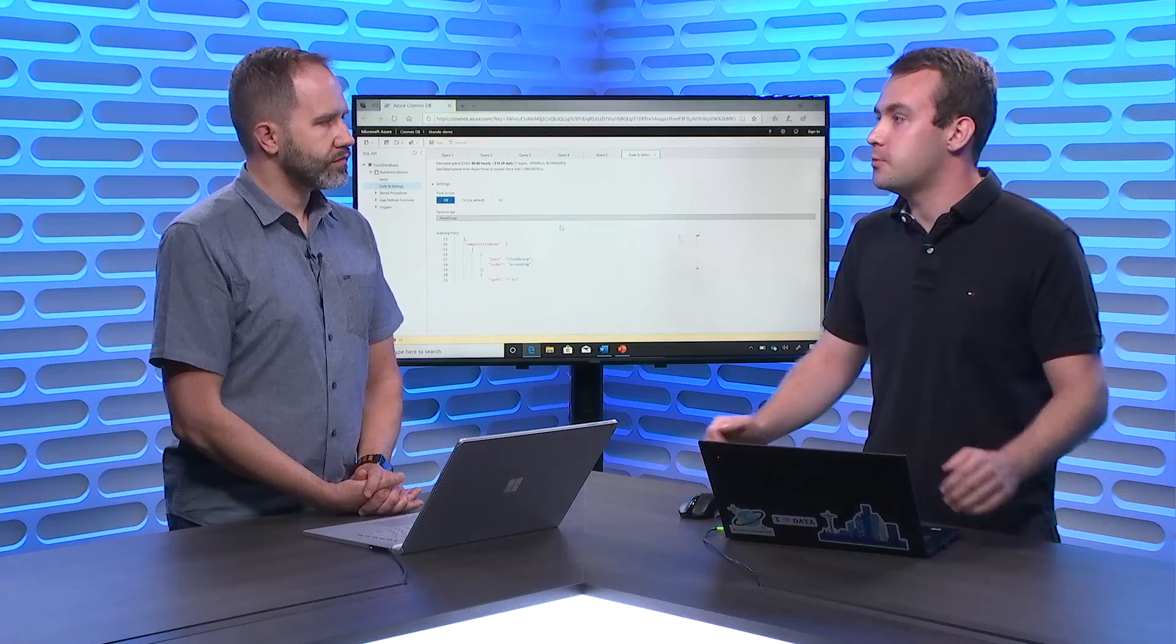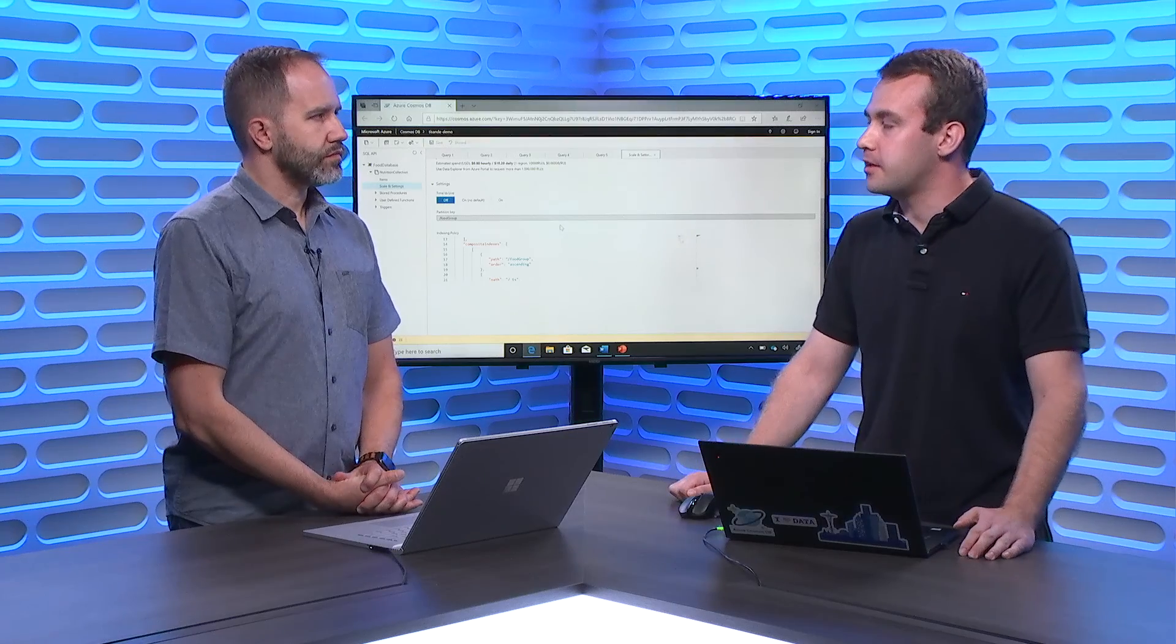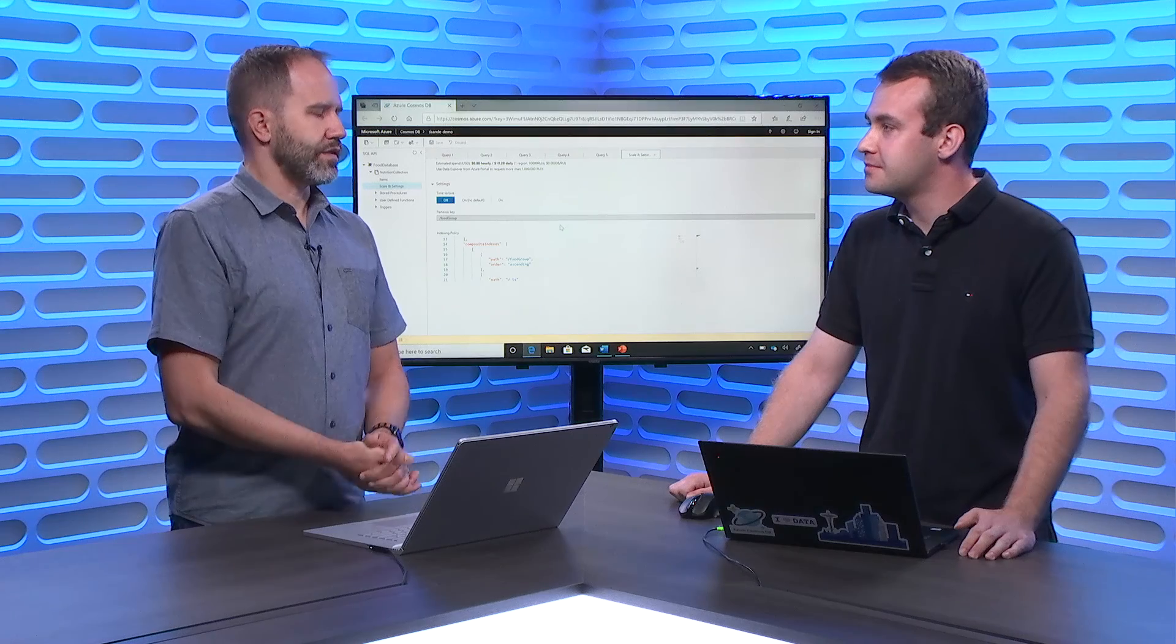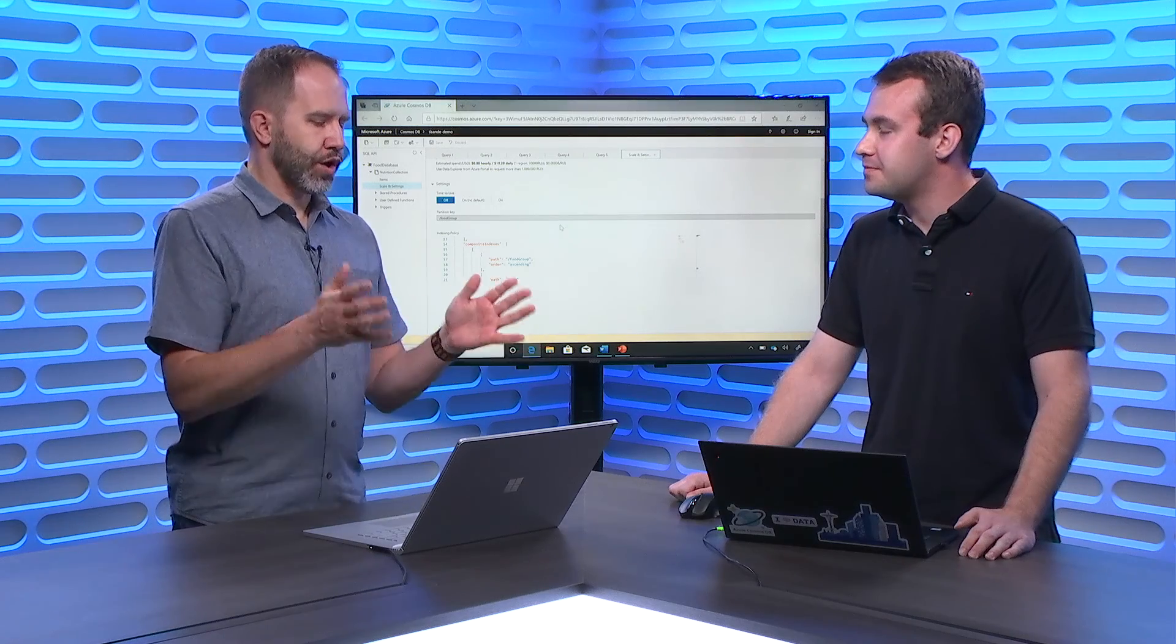And this was, the crazy thing is, this was only a 64 megabyte data set. So this is a tiny, tiny scale. Of course, if you did this on a much larger scale, the performance improvements would be incredibly significant. Wow. So you could get, you know, with a smart composite index, you can get an order of magnitude more performance. That's exactly right.